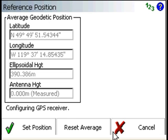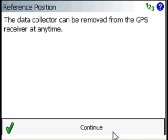So we're going to press No. Now it's configuring the receiver with that average position. And then we should get a message telling us it's safe to disconnect.